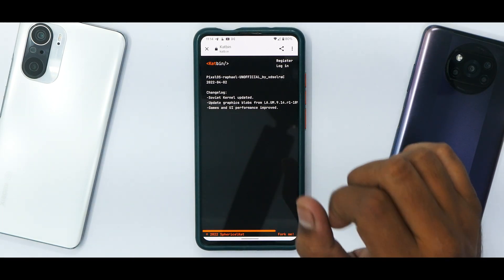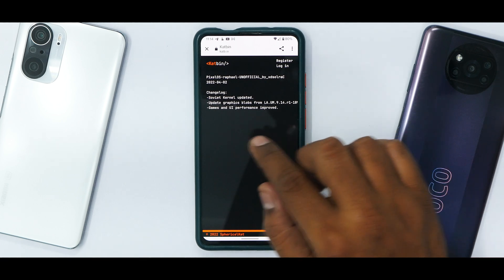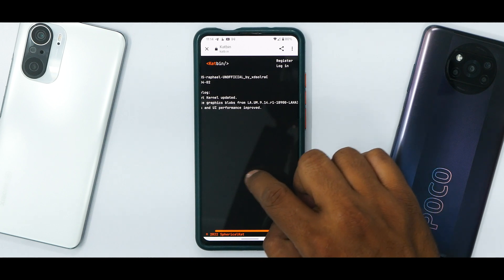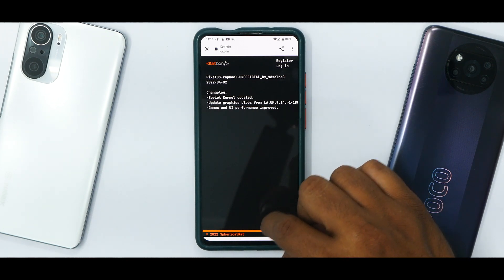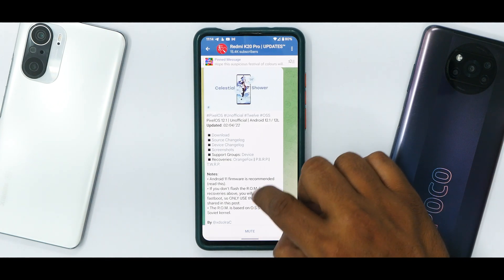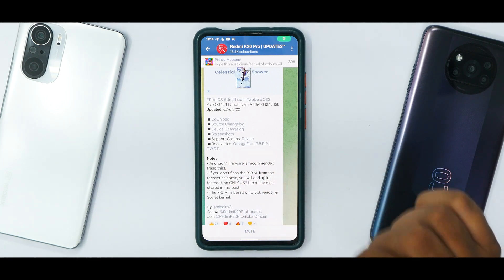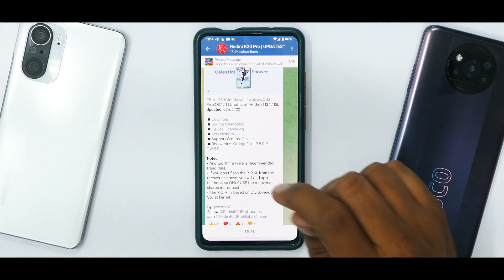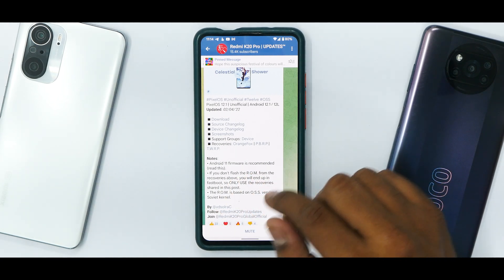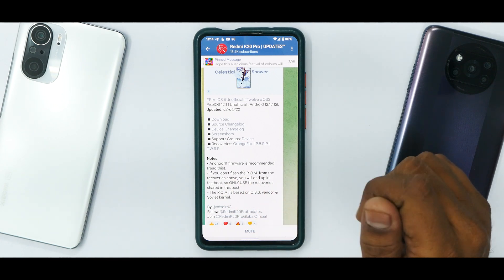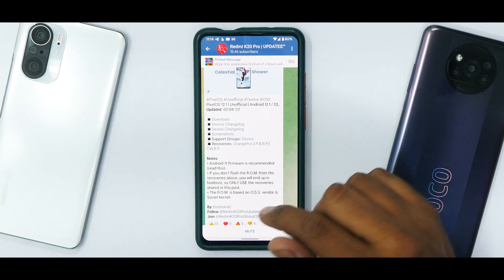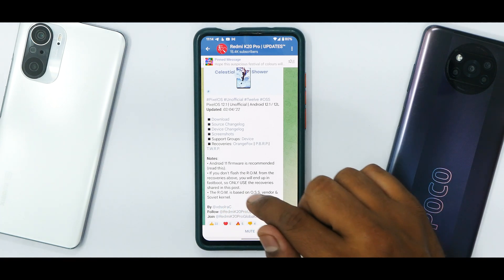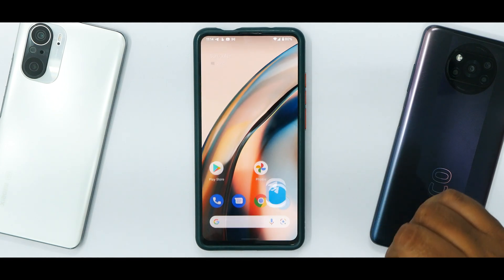This is the update for 2nd of April 2022. It comes with an updated Soviet kernel, updated graphics blobs from this release, and games and UI performance have been improved. It does say that you need to use one of three specific recoveries, otherwise you may be stuck in fastboot. Android 11 firmware is recommended. If you don't flash the ROM from the listed recoveries, you will end up in fastboot. The ROM is based on OSS vendor and Soviet kernel.